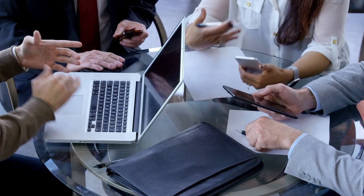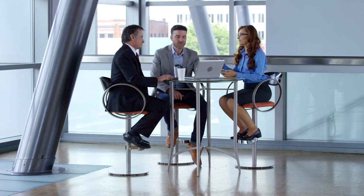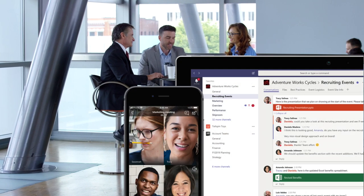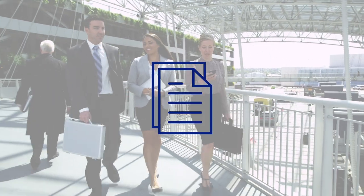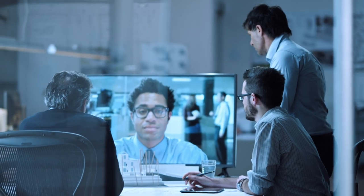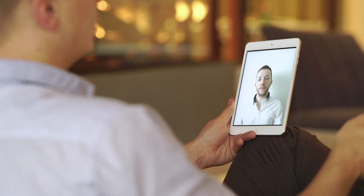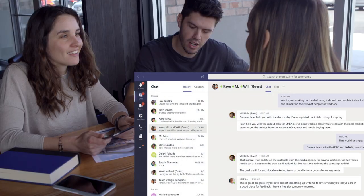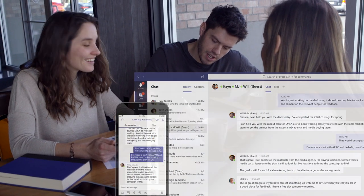Let's start with a brief tour of Microsoft Teams. Microsoft Teams is a hub for teamwork, bringing together everything a team needs: chats, meetings, calls, files, and tools. Team members can choose how to communicate. They can engage in private one-on-one chats, group chats, or team conversations that are threaded, persistent, and contextual.